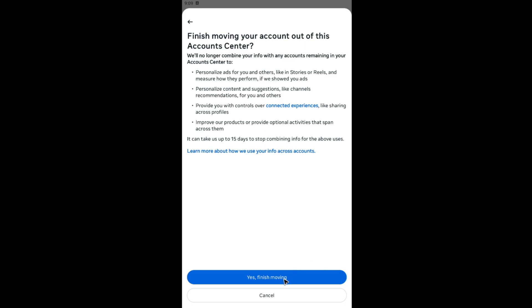With the same settings, tap 'Yes, Finish Moving.' There'll be a note that it can take up to 15 days to stop combining info for the above uses. Tap Yes and Finish Moving, and once done you're good to go. I hope this video helps and I'll see you in the next one.